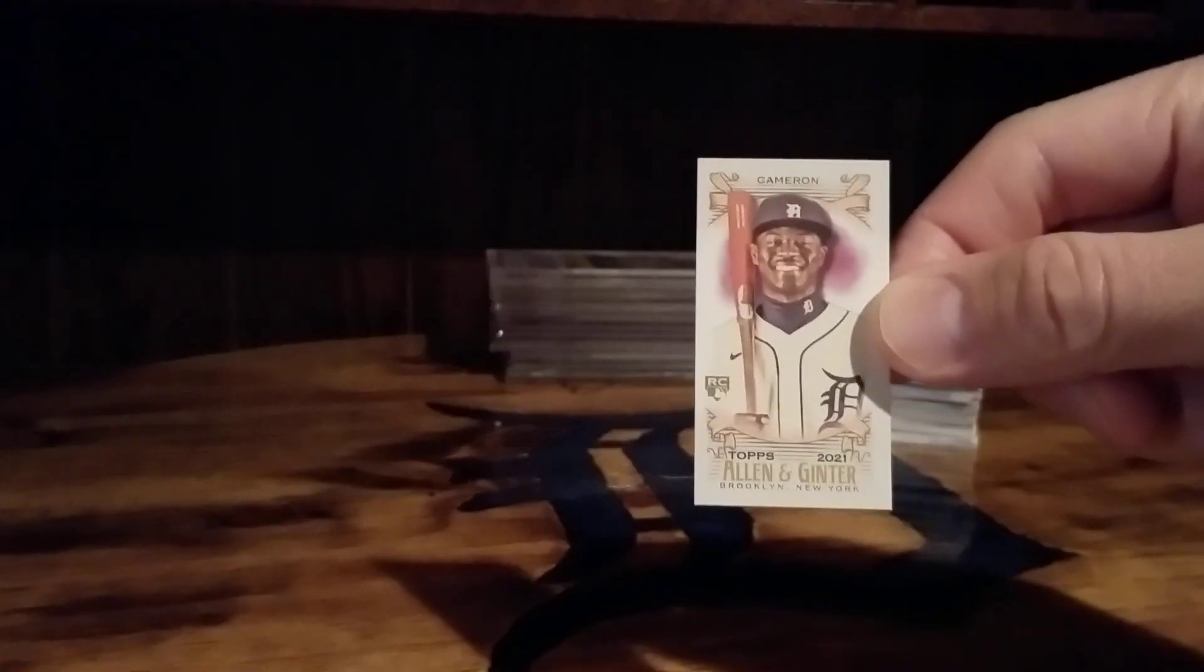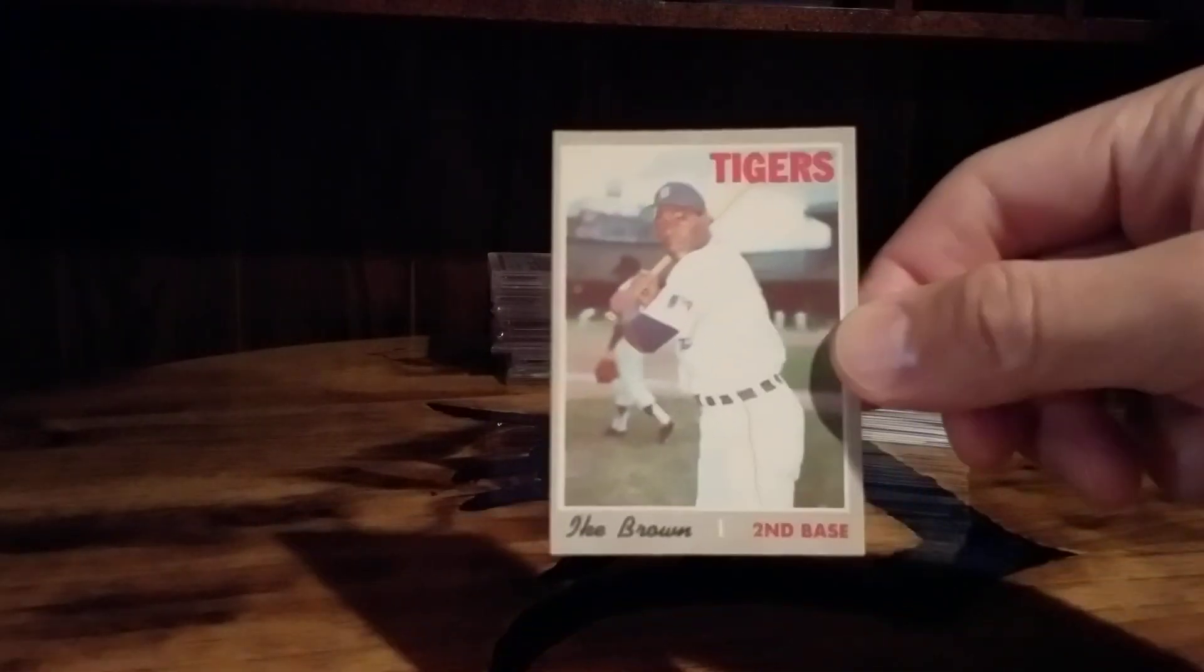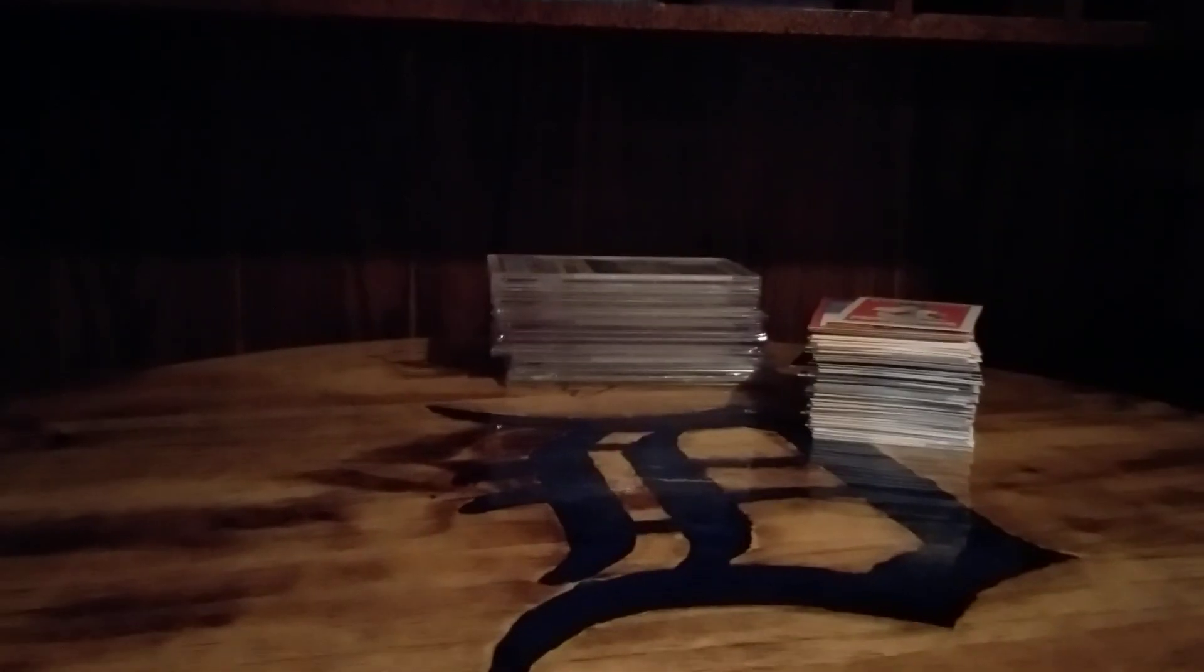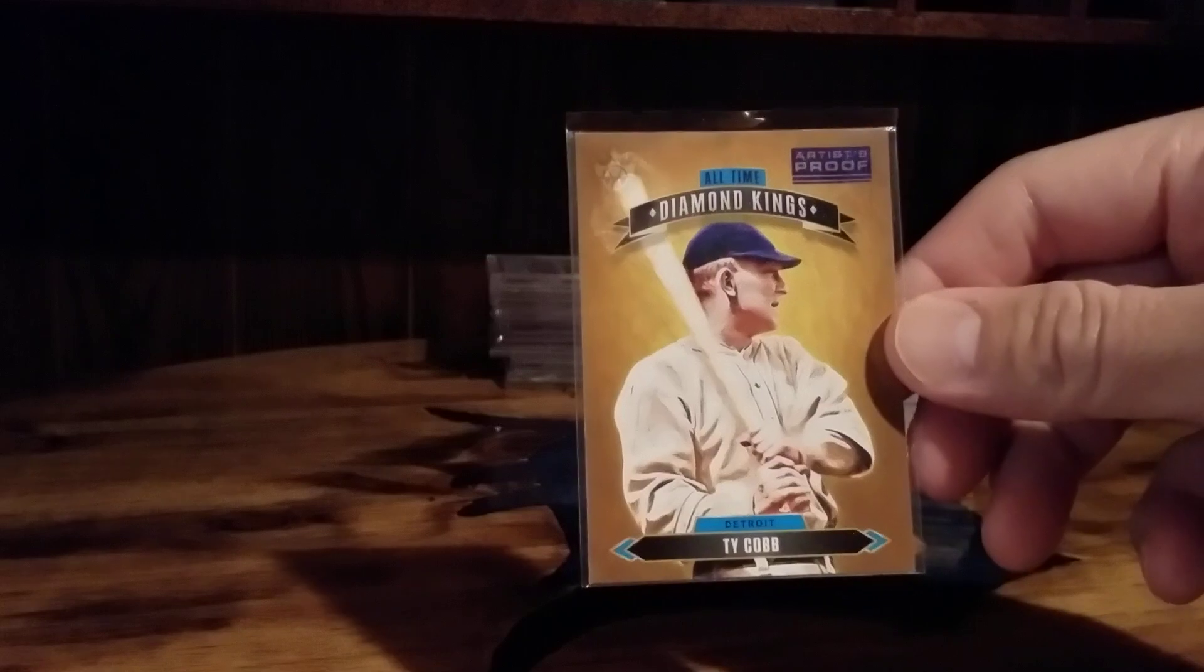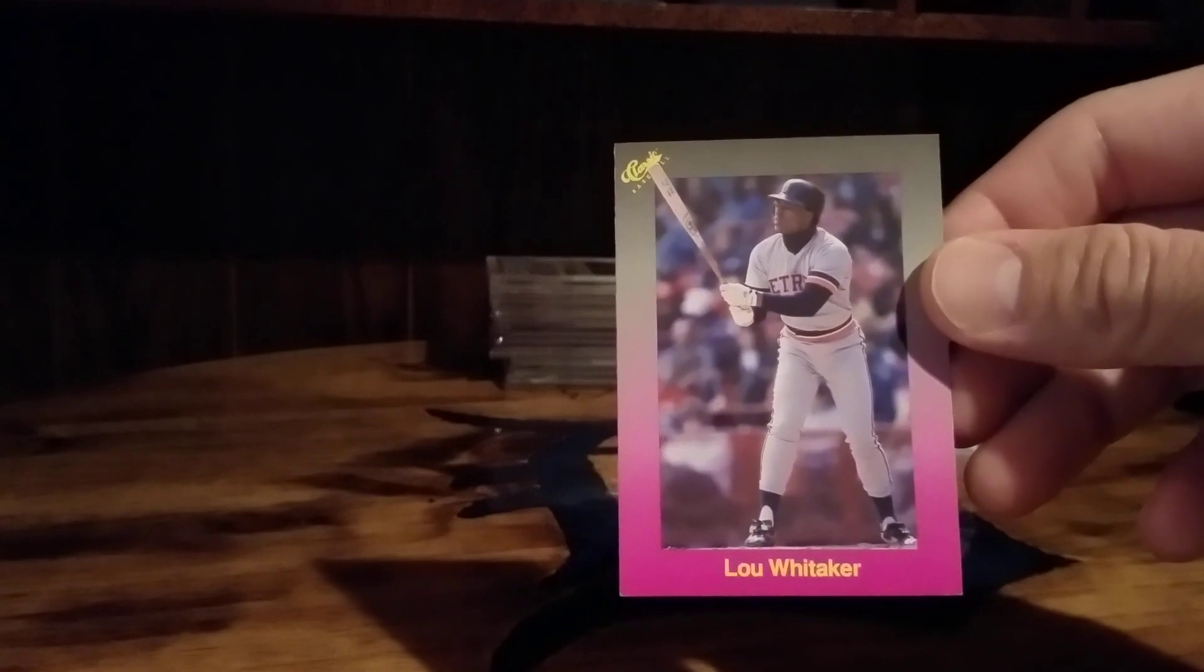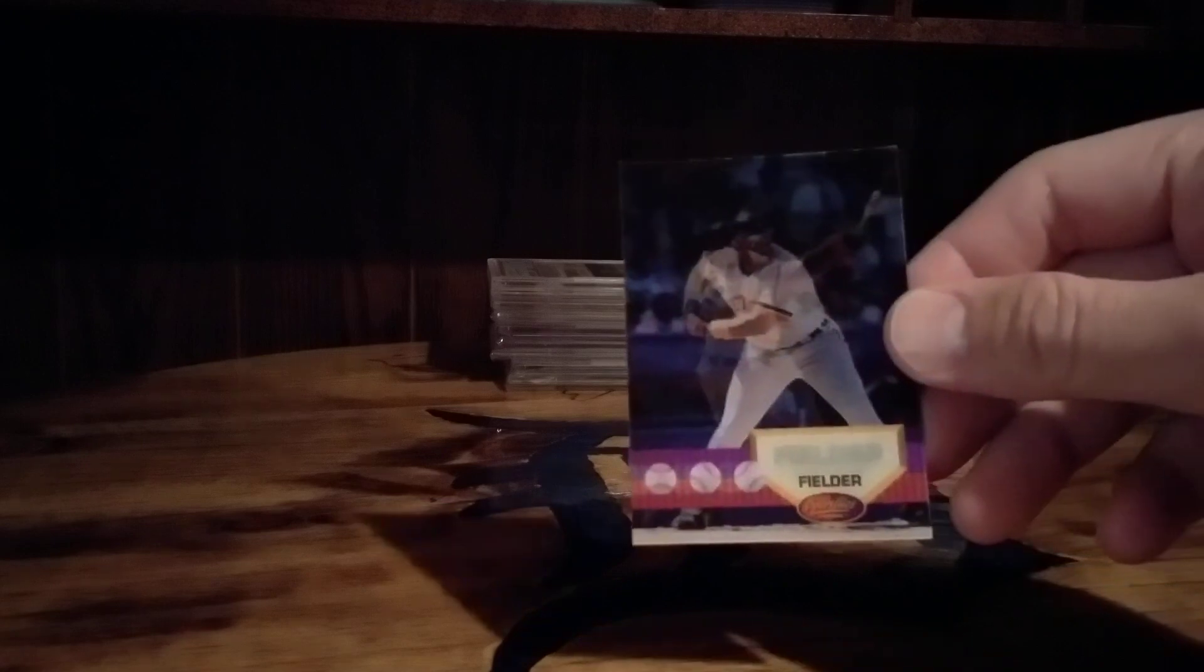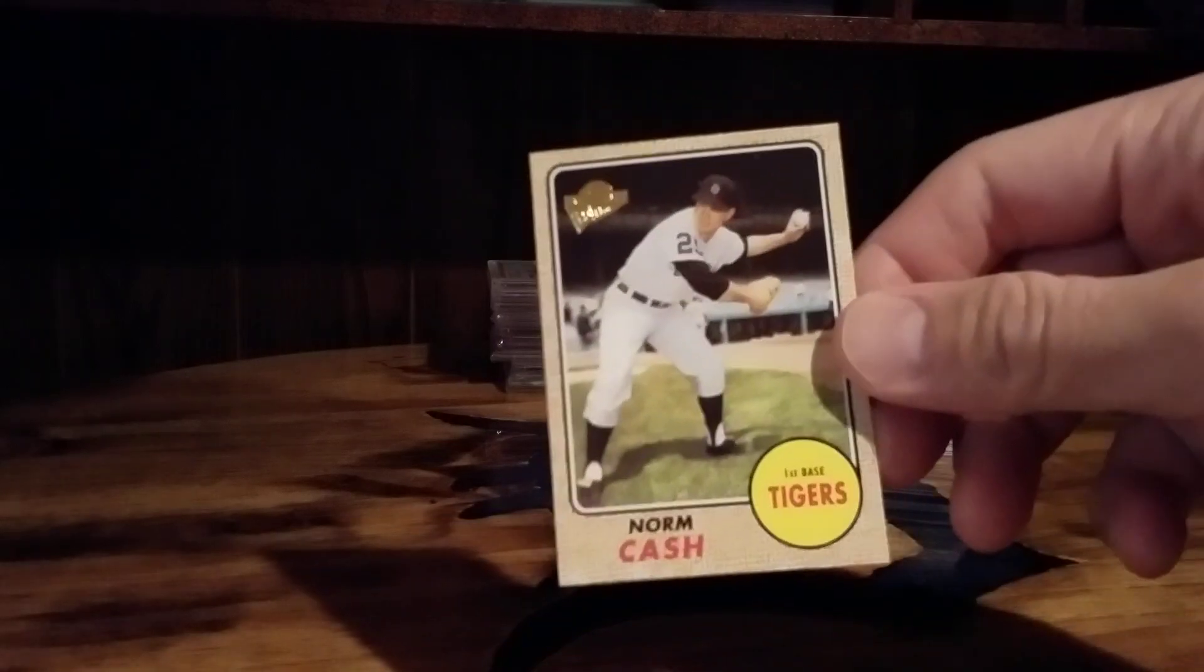Daz Cameron who's now with the Orioles I believe, Ike Brown, Ben Ogilvy, Ty Cobb Press Proof Artist Proof, Lou Whitaker, Sportflix Cecil Fielder.